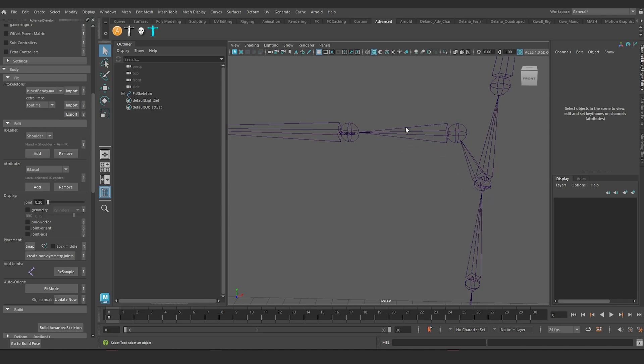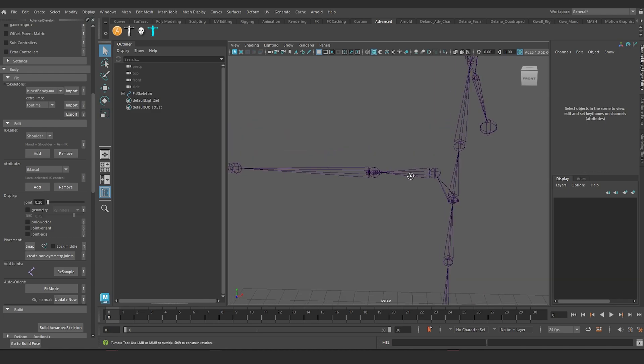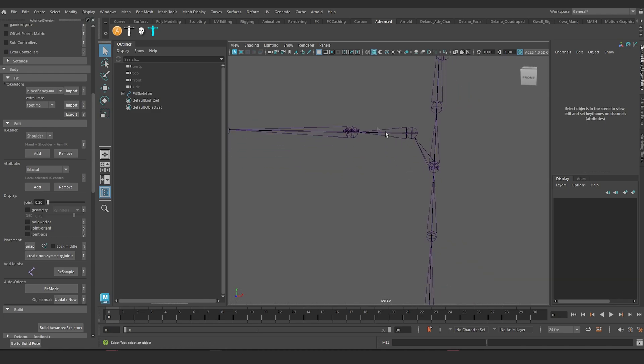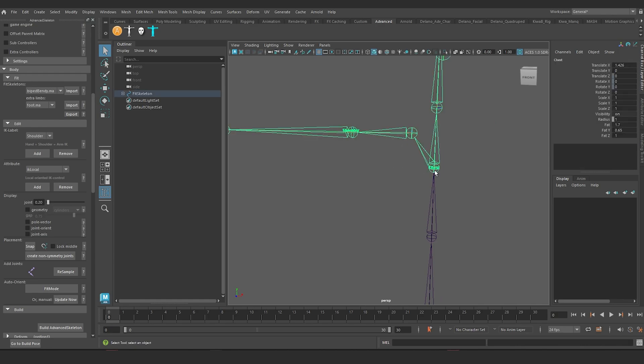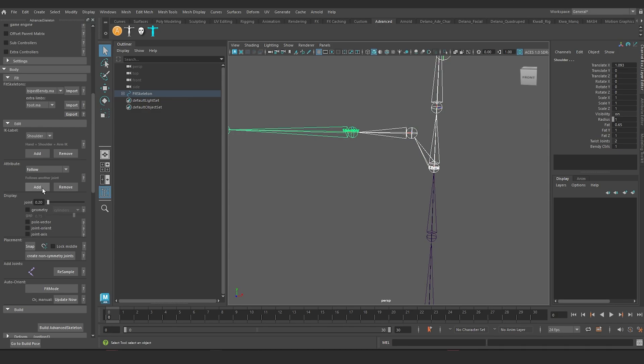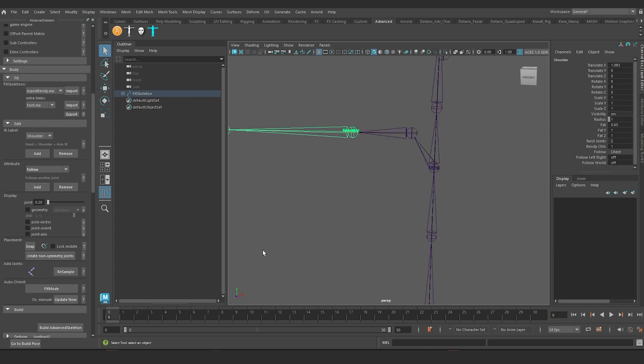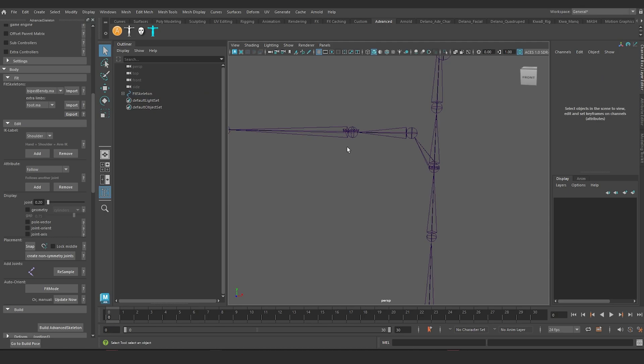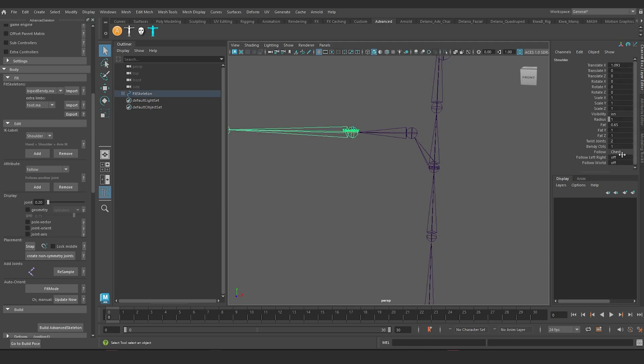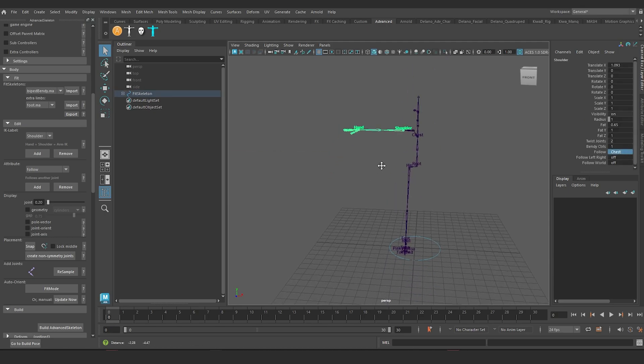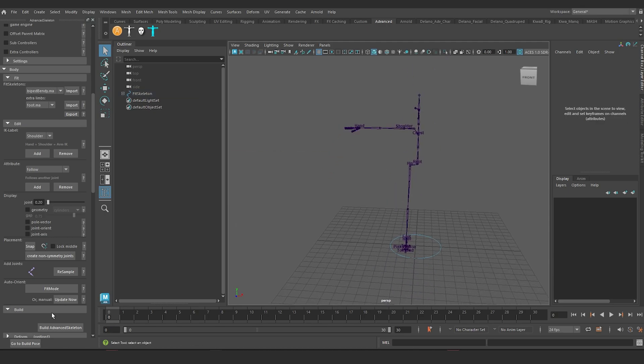So if I wanted the ability to change how the FK hand follows when the chest rotates, I would just select the chest. Then I would select the shoulder joint and then I would go to follow and I would add it. And then it adds this parameter to the shoulder. So it says follow chest. If I was to build this.